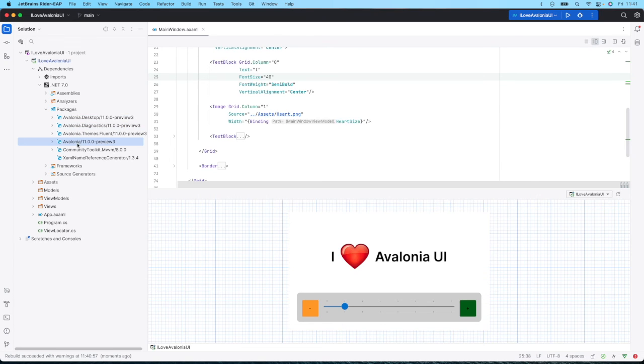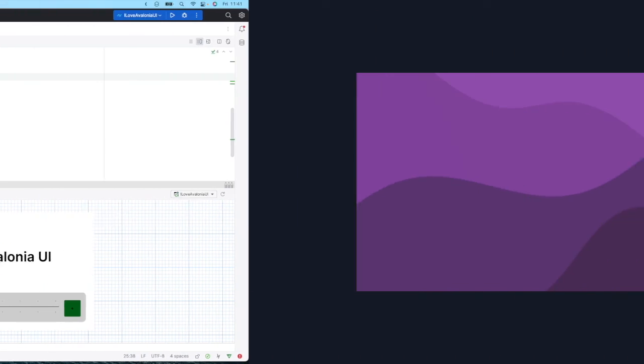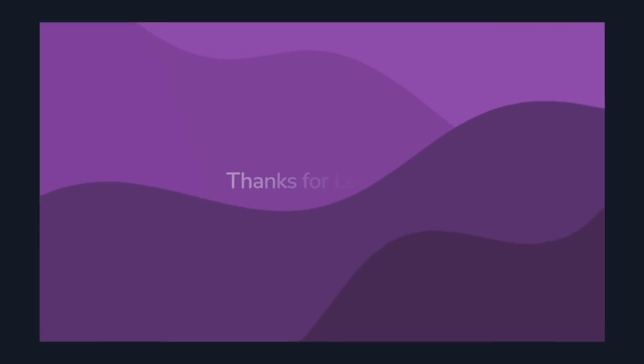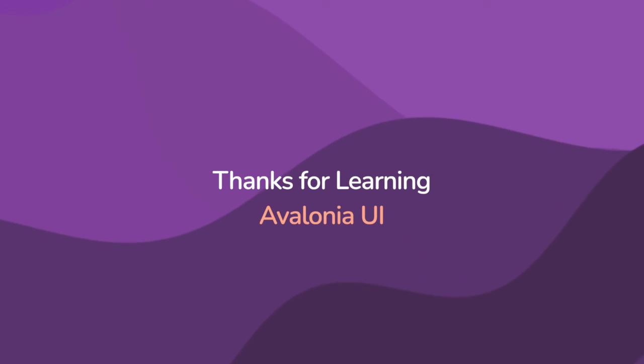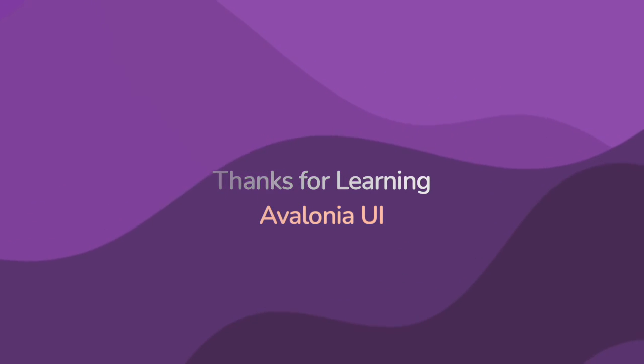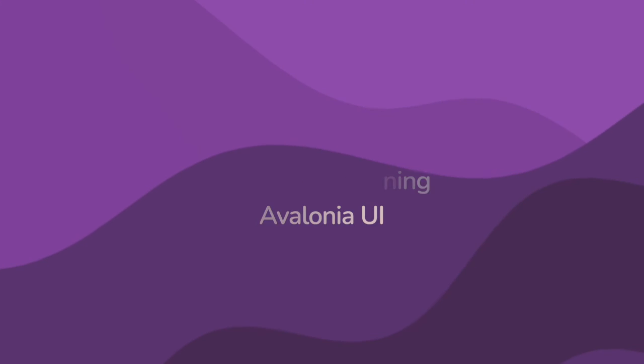So that's all there is to upgrading to version 11 of Avalonia. There are some API changes, but the majority of apps should just work with the only change being the packages. We hope you found this useful and you'll subscribe to learn more about Avalonia.